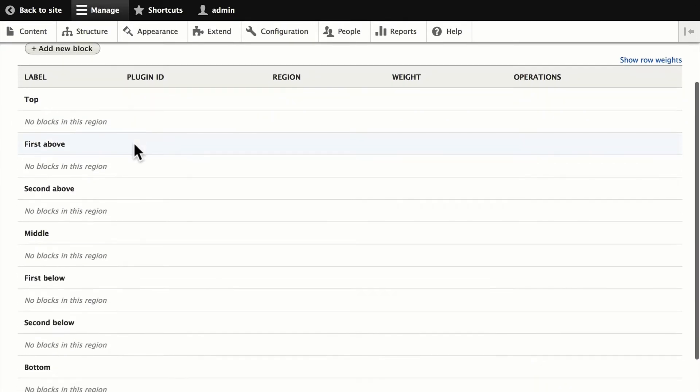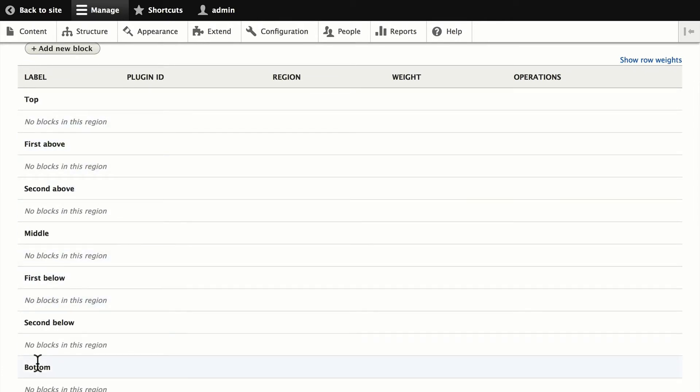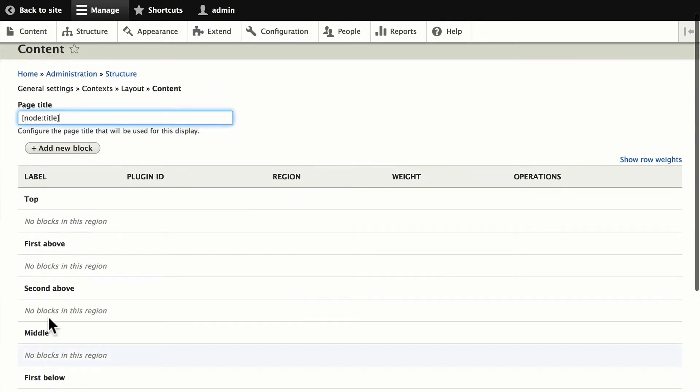But you can now see that you have a top, first above, second above, middle, first below, second below, and bottom. You don't need to use these, of course. We're going to add a new block.